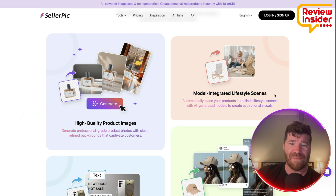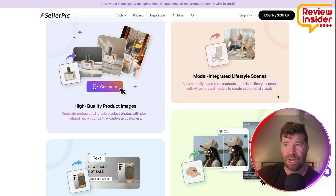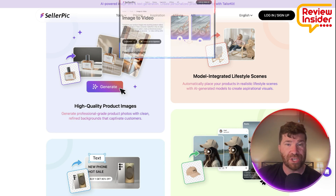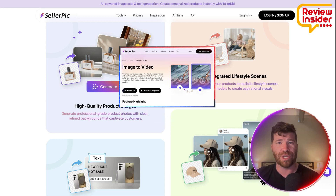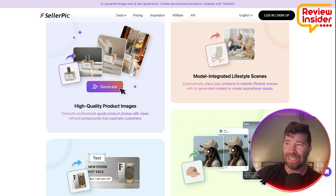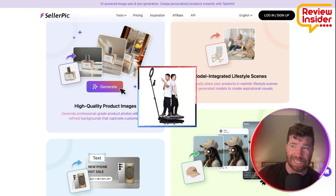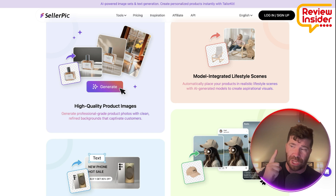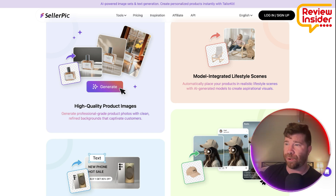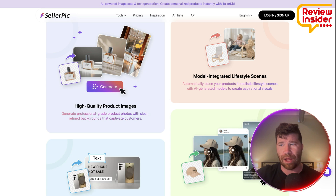They've also got video generation. You can actually turn your product — text or image — into engaging videos. You can add voices automatically and even create a 360 spin video from literally one single image. This is perfect for product highlights and social media clips as well.